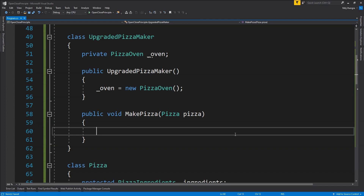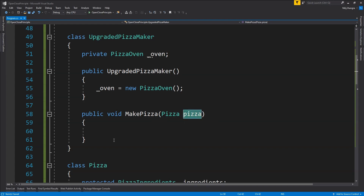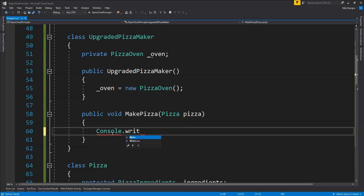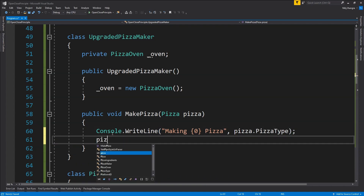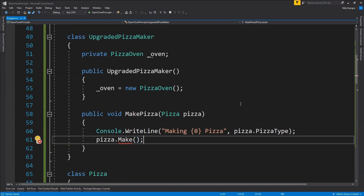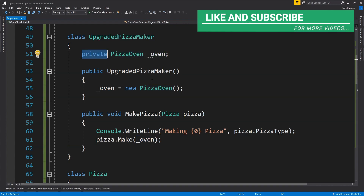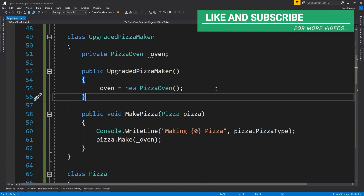Now let's get back to the MakePizza function of the UpgradedPizzaMaker. Here we are just going to write to the console the type of pizza being baked, using pizza.PizzaType, and then simply call pizza.Make, supplying the private pizza oven as the argument. And that's pretty much all we need to do to make the pizza maker follow the open-close principle.